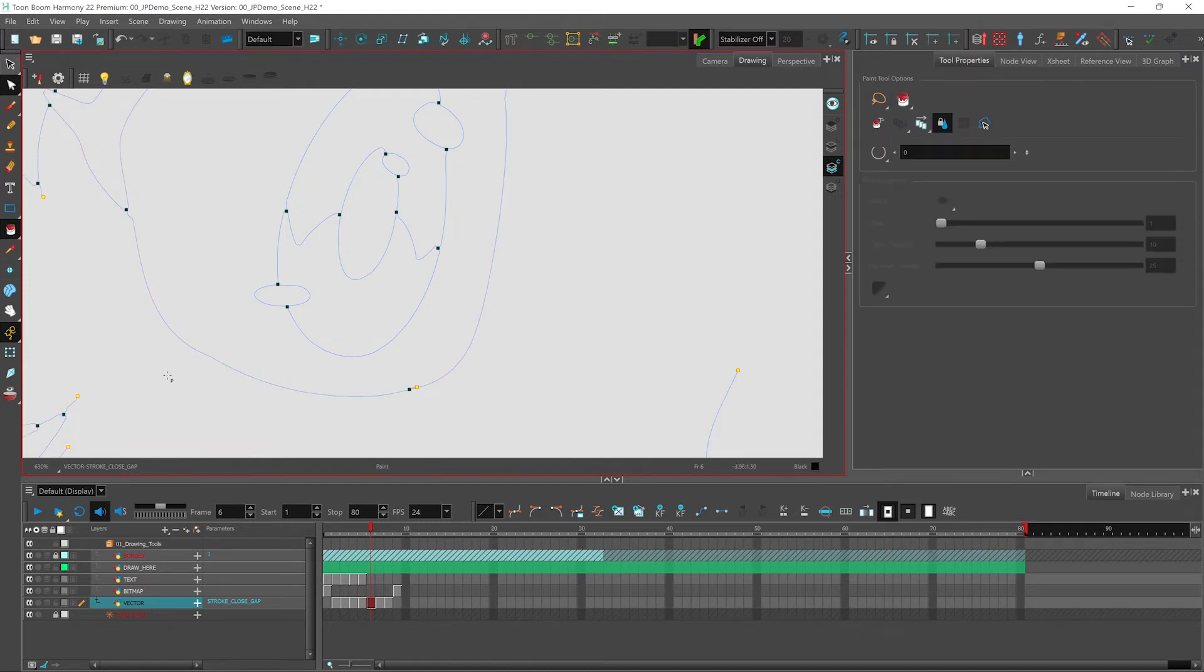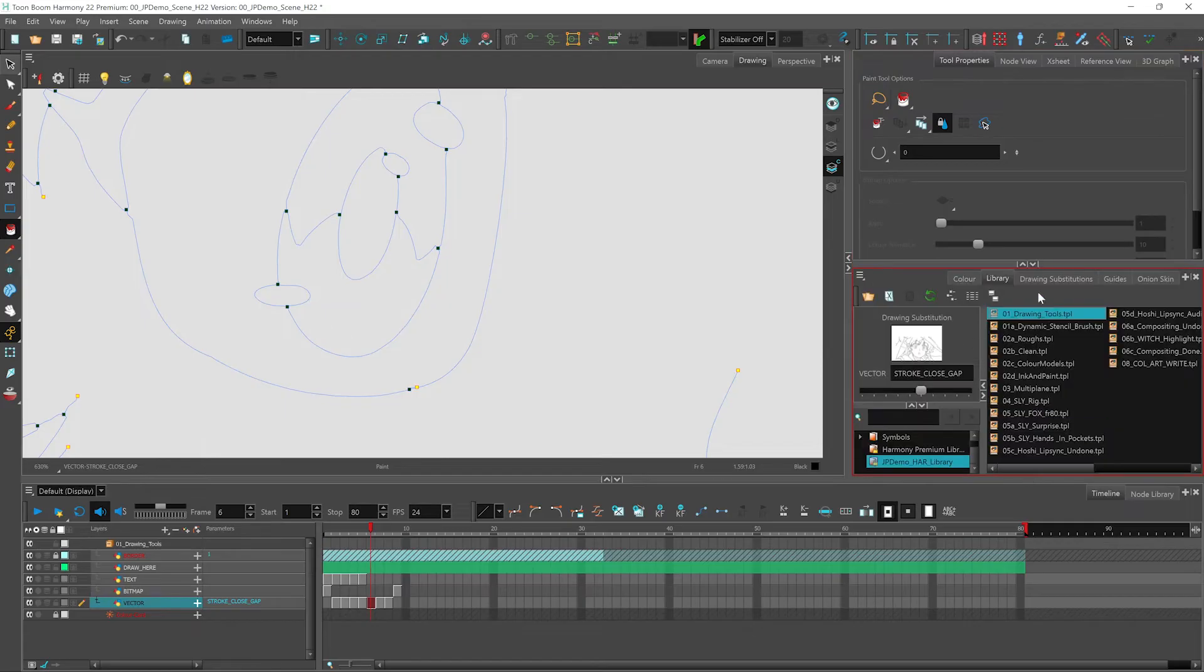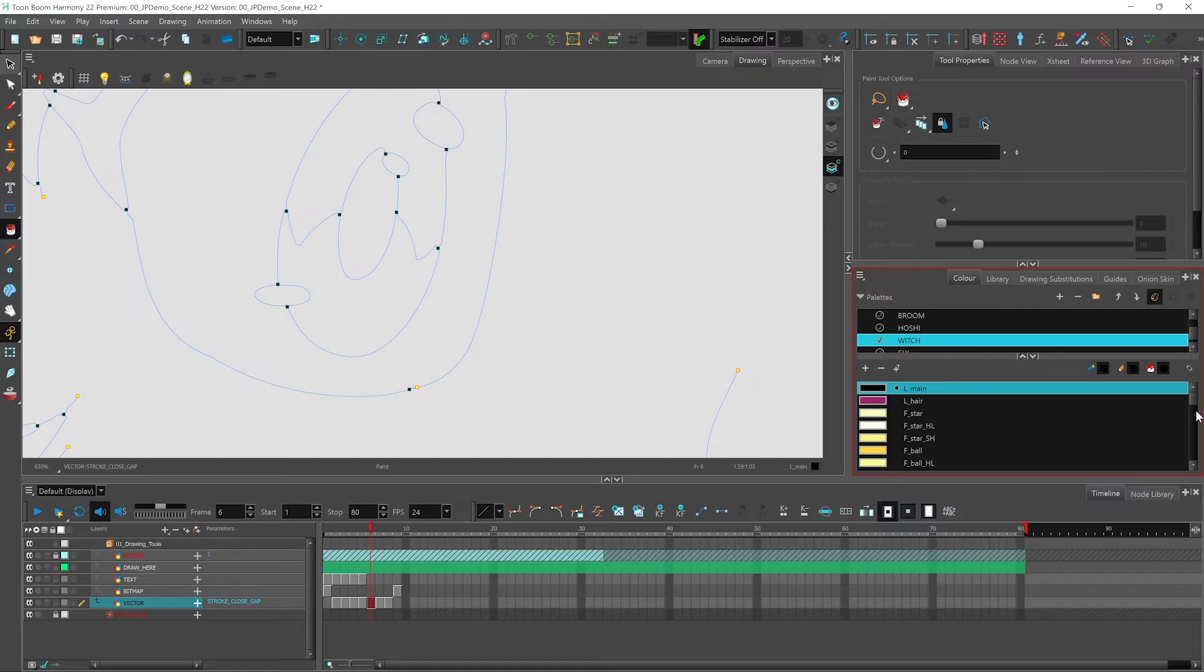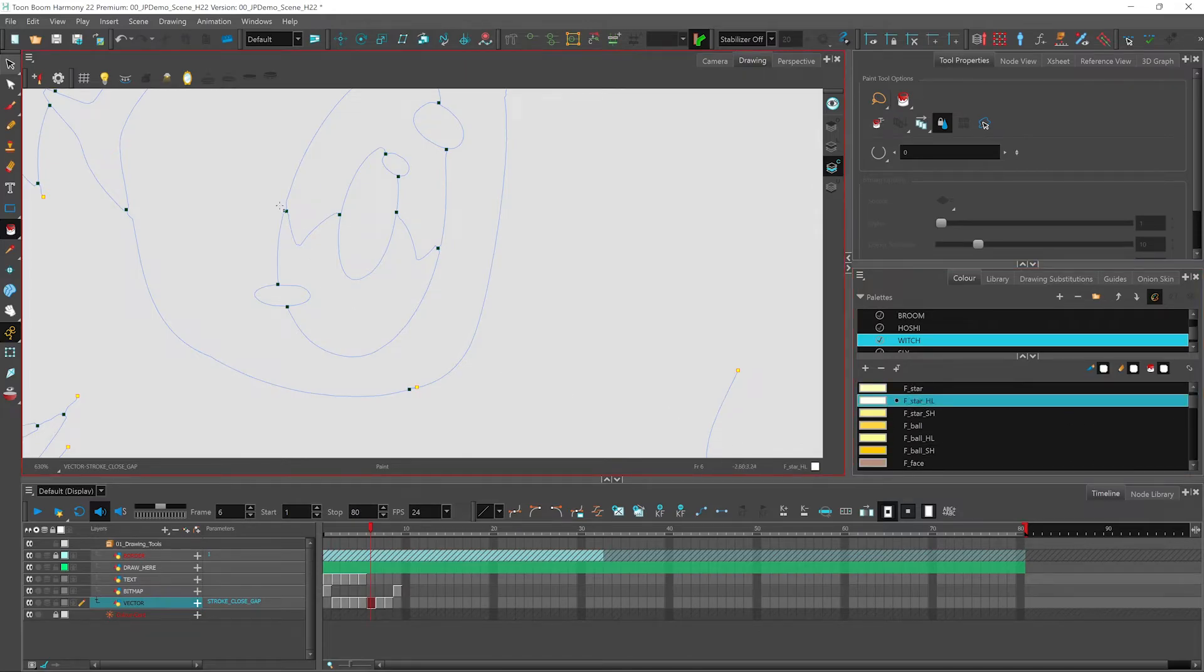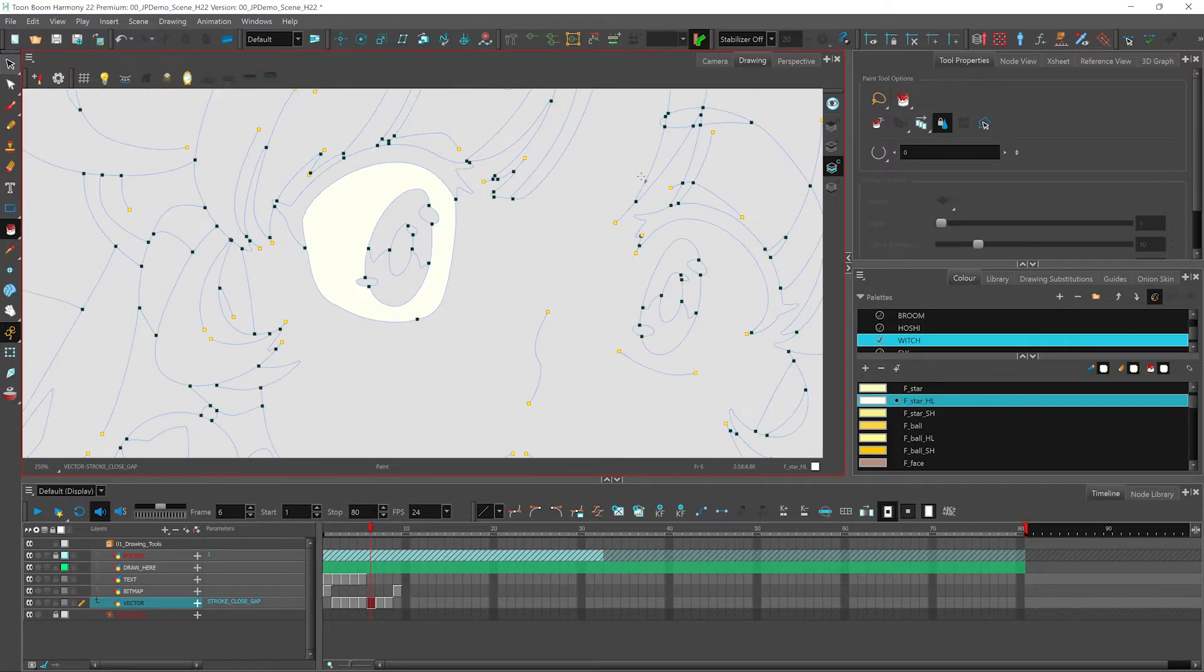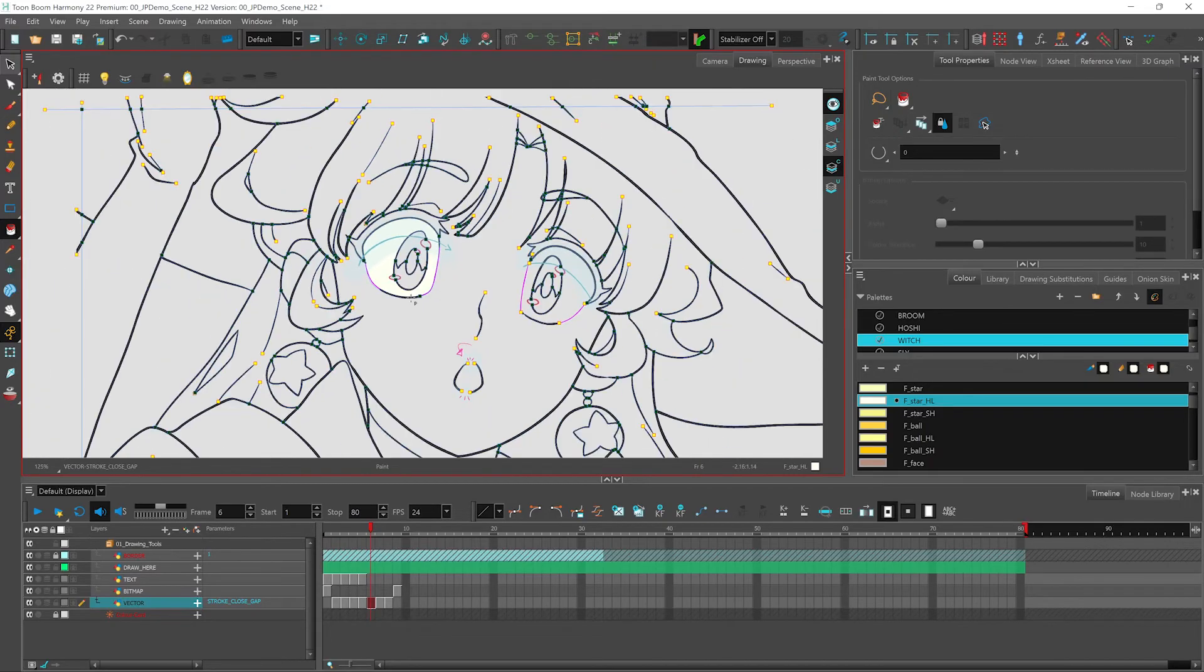And now if I use my paint bucket, go to my color, find my palette, let's just use this color here. And when I paint in, you can see that it only filled this area of my drawing. And that's a great way to easily create those zones for your color.